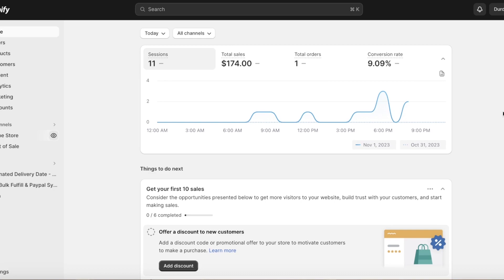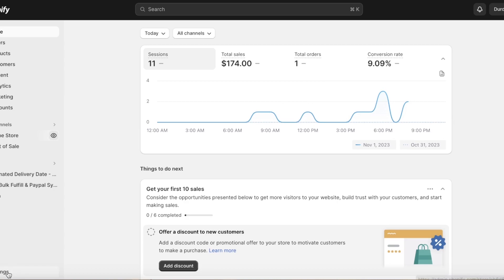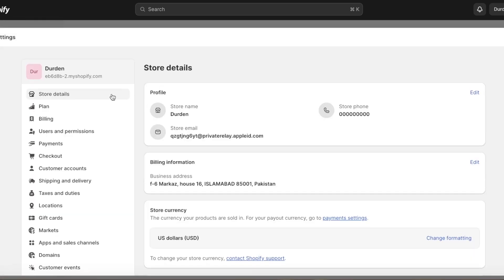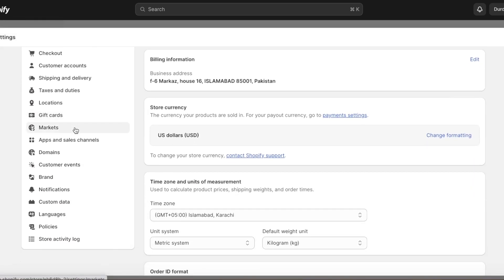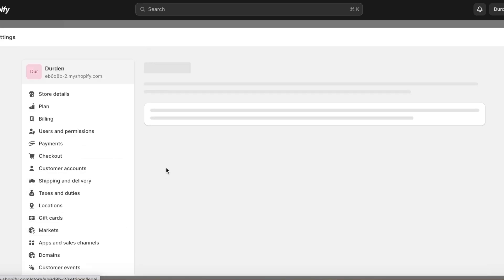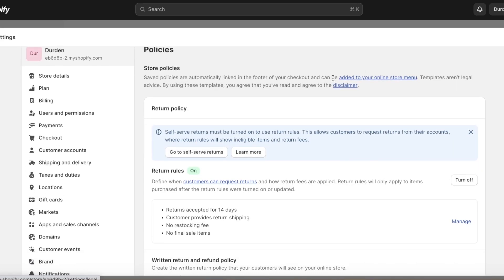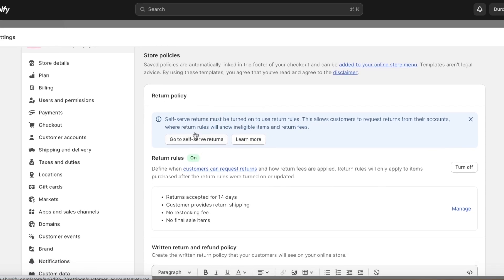To set up some of your basic policies, simply click on Settings on the bottom left. Once you click on Settings, you're going to scroll down and the second last option is Policies. Once you do that, you're going to be able to see all of the basic policy options.